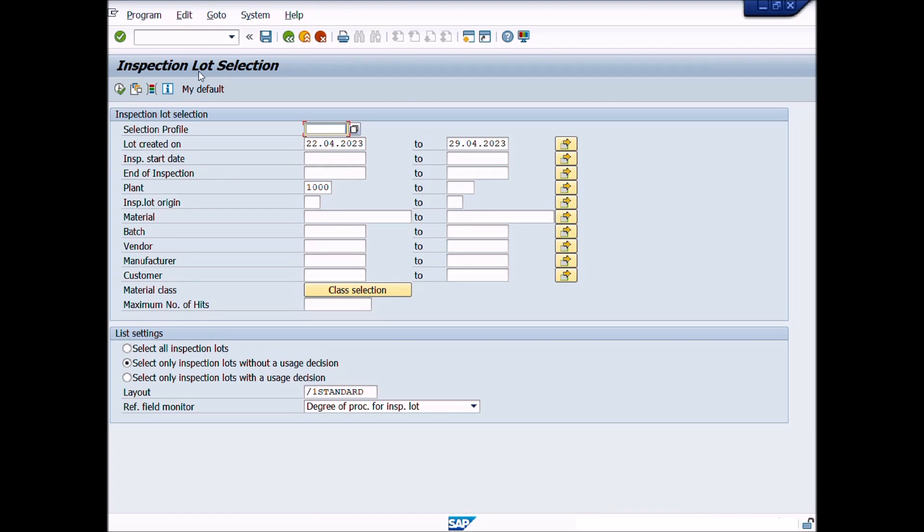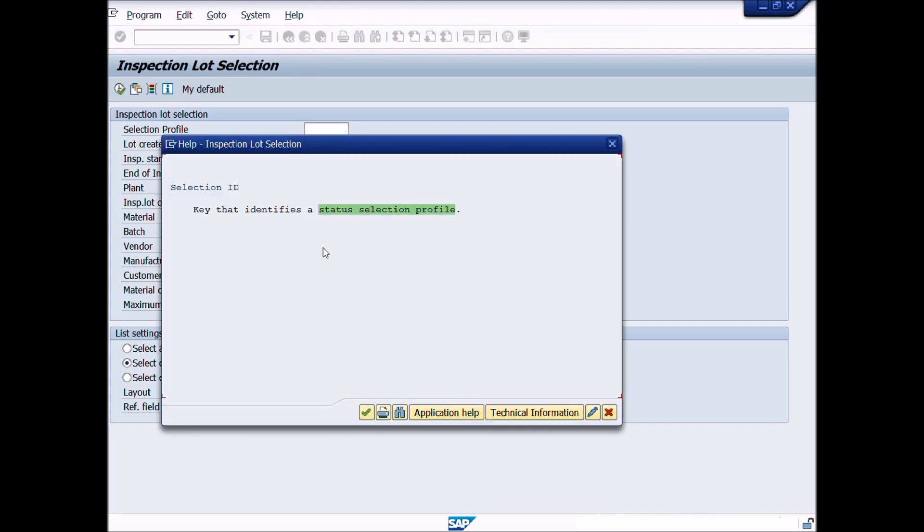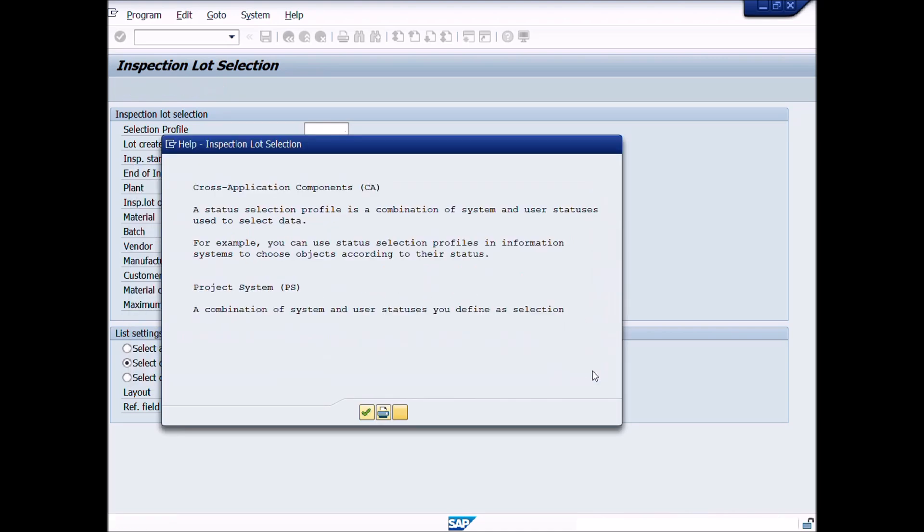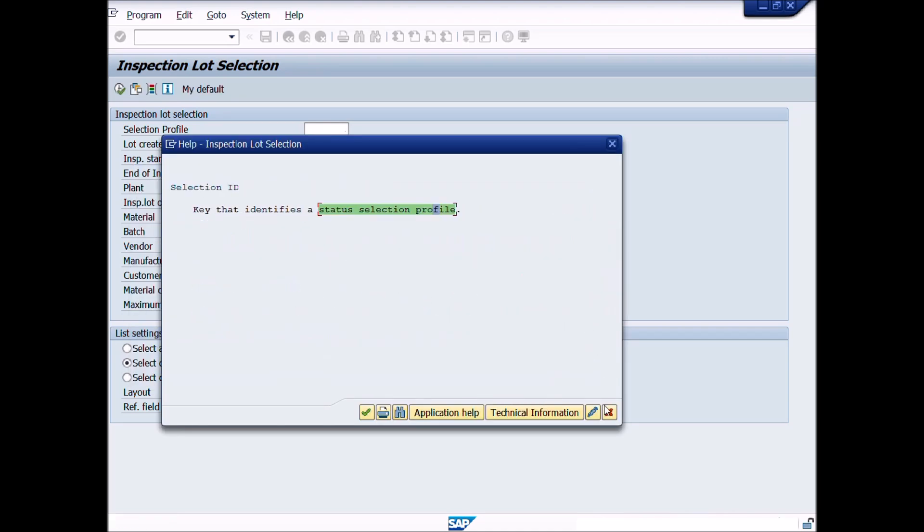Inspection Lot Selection. Under the heading of Inspection Lot Selection, you can see different fields. Selection Profile: A status selection profile is a combination of system and user statuses used to select data. For example, you can use status selection profiles in information systems to choose objects according to their status.